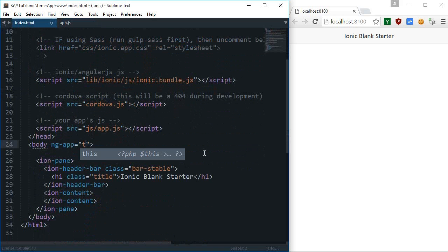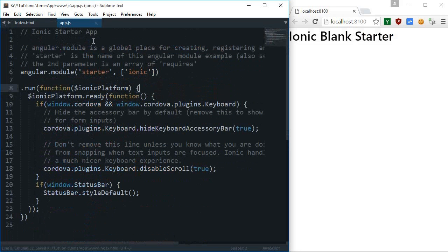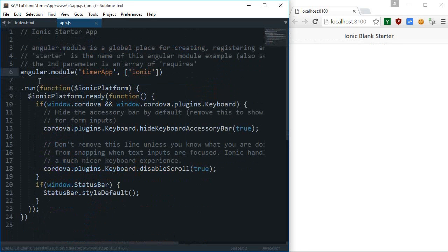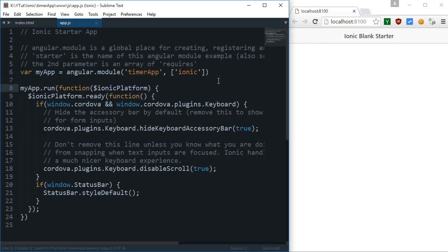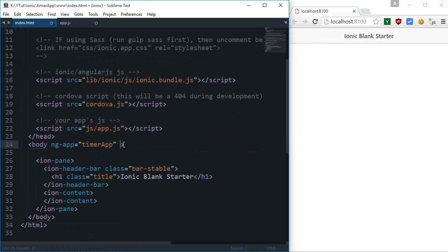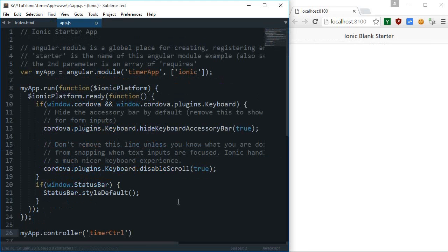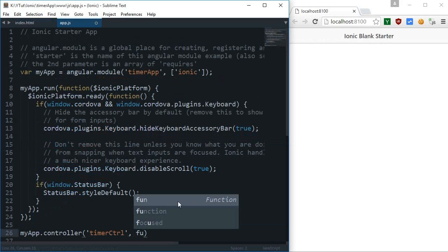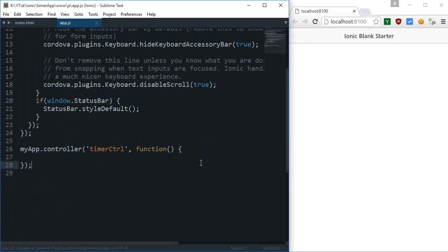First let's change the app title to 'Timer App', then change the module name to 'timer application' as well. I'll update the `ng-app` and `myApp.run` references accordingly. Then I'm going to create my own controller with `ng-controller` set to 'TimerControl'.